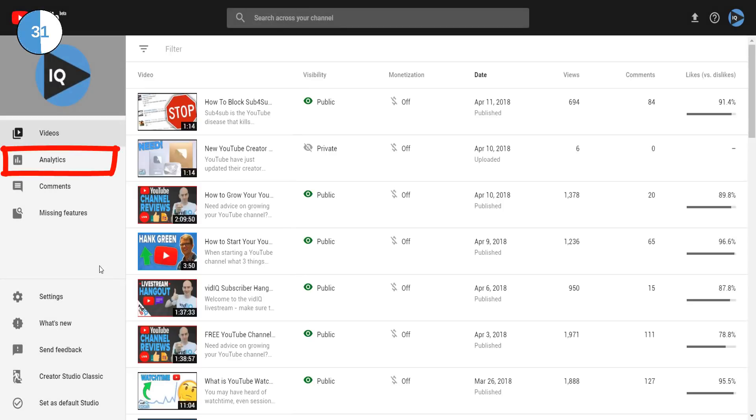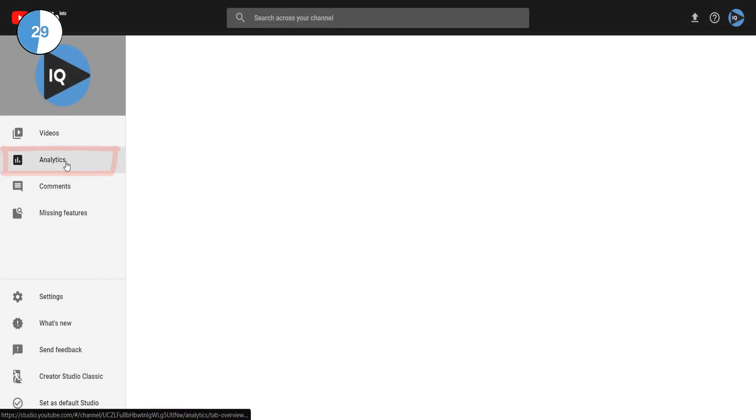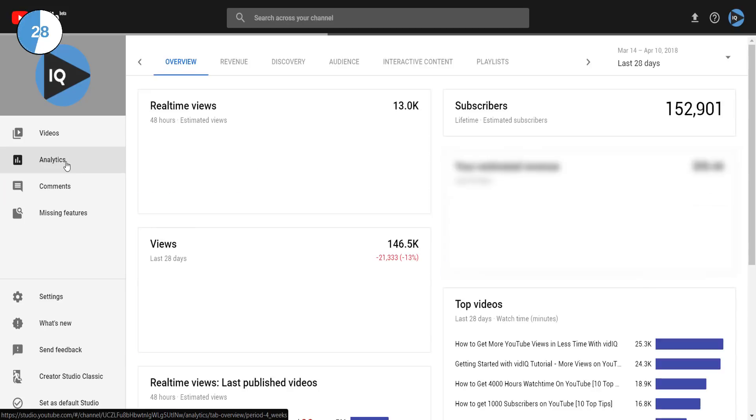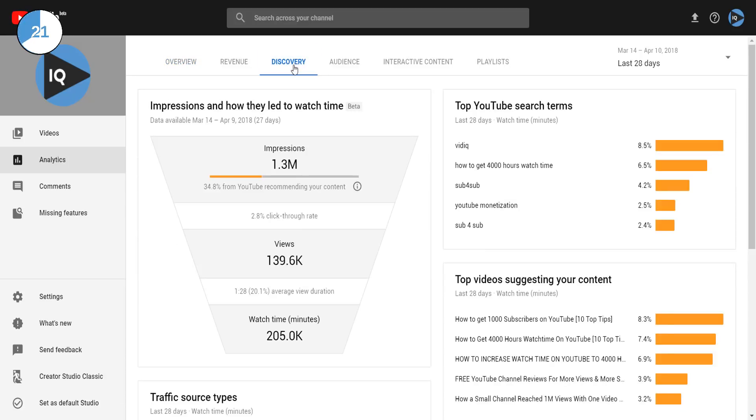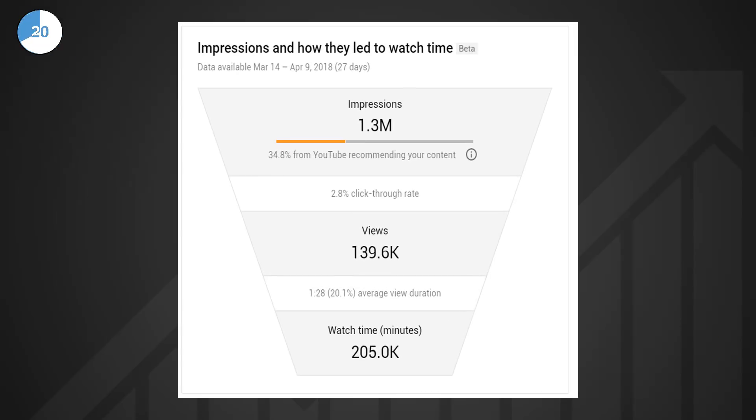On this screen, click on the analytics page where you'll find all the usual data points. One of the top tabs here is called discovery. Click on that and you should see this new funnel metric which shows you both impressions and click-through rates for your entire channel.